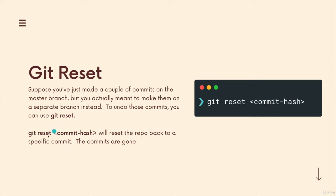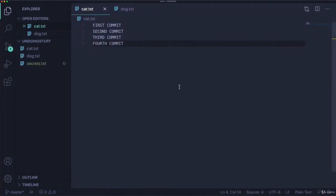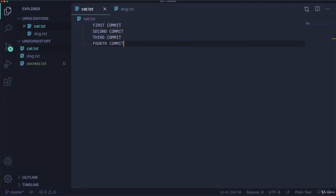It looks like this, git reset and then a commit hash. And this will reset our repository back to whatever that commit hash is. Let me demonstrate this with our really boring cat dog first, second, third, fourth commit.